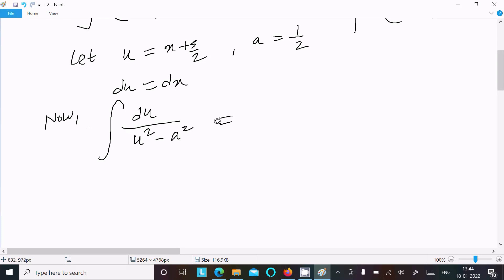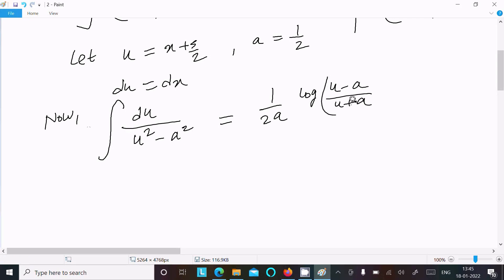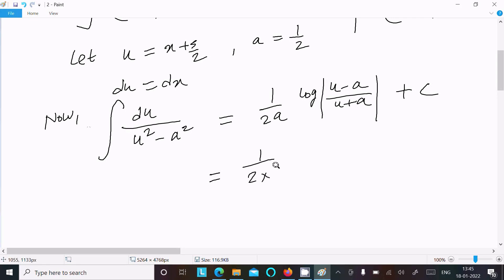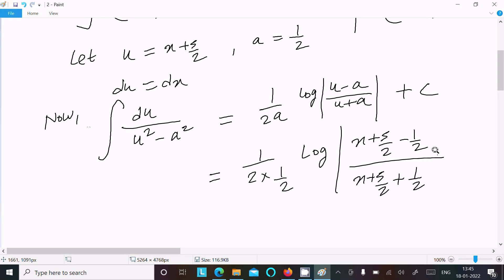We have the formula: for 1 over (u squared minus a squared), the integral equals 1/(2a) times log of the absolute value of (u minus a) divided by (u plus a), plus C, where C is the constant. Substituting u equals x plus 5/2 and a equals 1/2: we get 1/(2 times 1/2) times log|(x + 5/2 minus 1/2) divided by (x + 5/2 plus 1/2)| plus C.